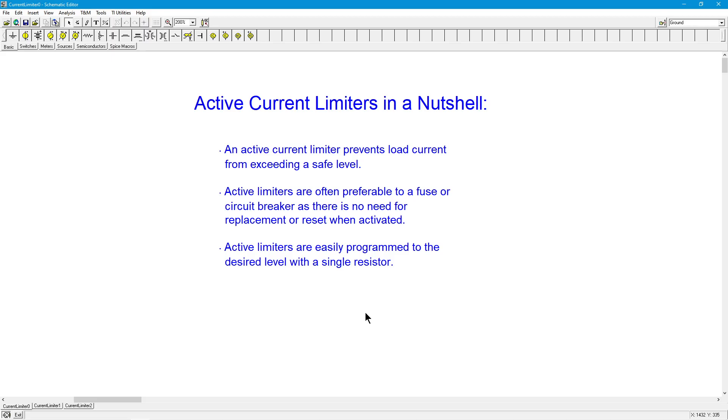When it's needed, when the output current or load current gets too high and hits this threshold, then the active limiter jumps in, prevents the current from going any higher, saves your load or your amplifier or both, and then when that input signal goes away or the problem goes away, the active current limiter steps out of the way.